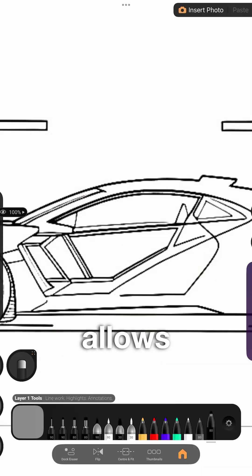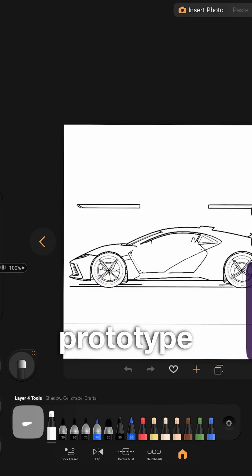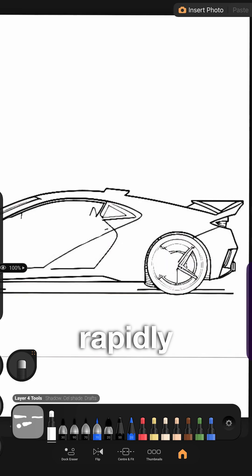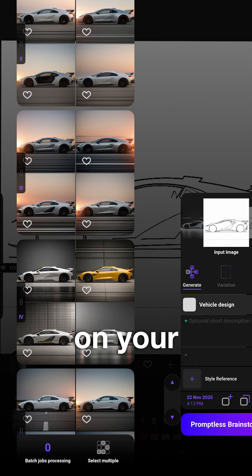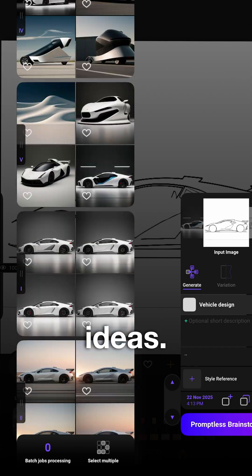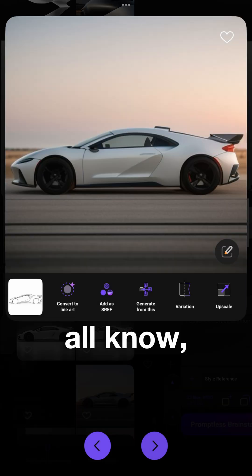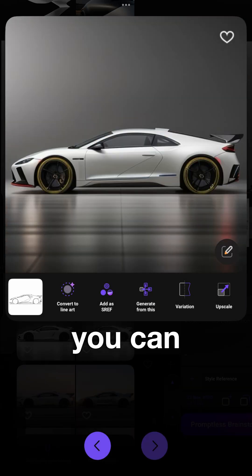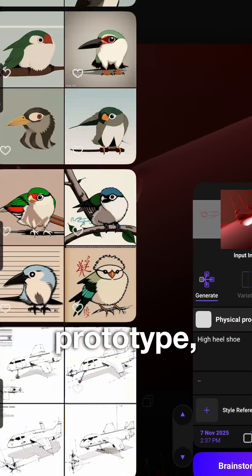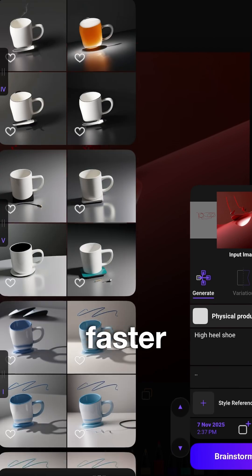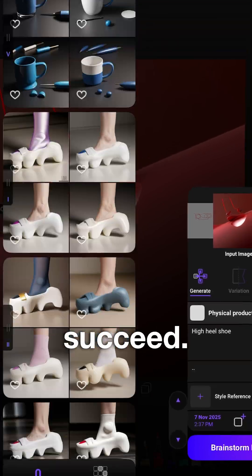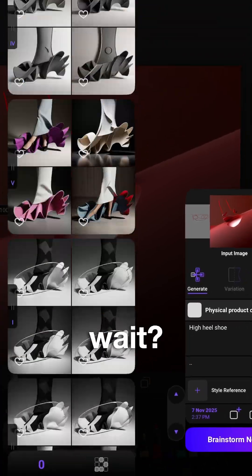Plus, Hypersketch allows you to rapidly prototype and rapidly develop on your ideas. And we all know, the faster you can prototype, the faster you will succeed.